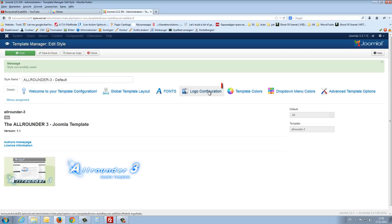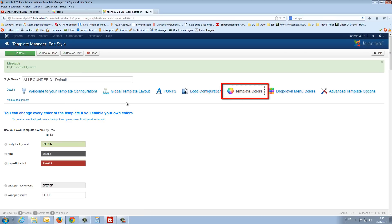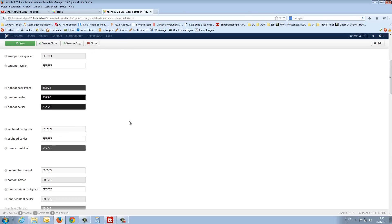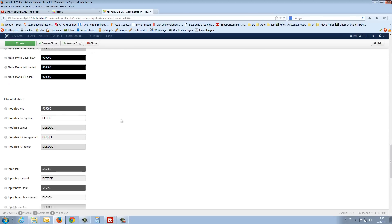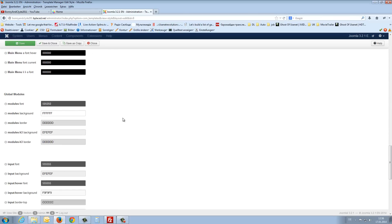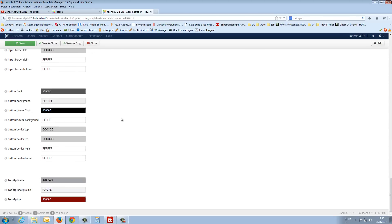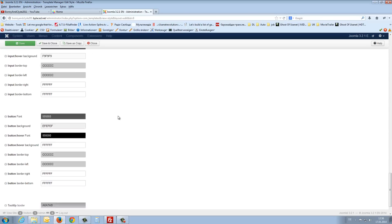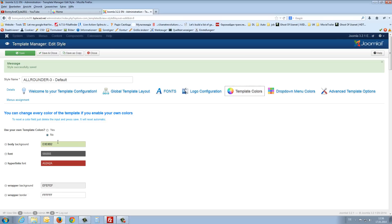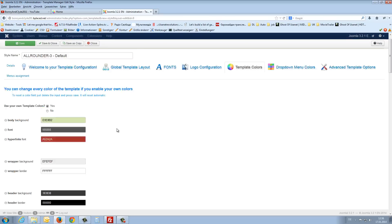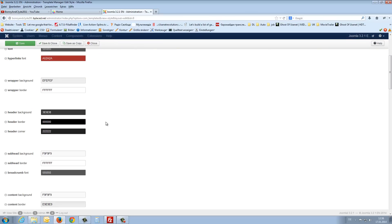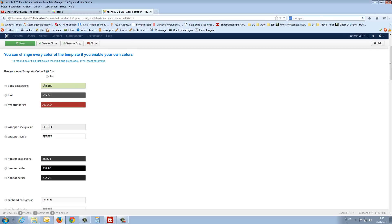And the next step are the template colors. And here you will see what you can all, it's really good, it's really great what you can all change here. Here you can configurate your color settings. And before you start to configure this, you have to enable your own template colors. Press it here to yes. And now you can change the background and say blue background.